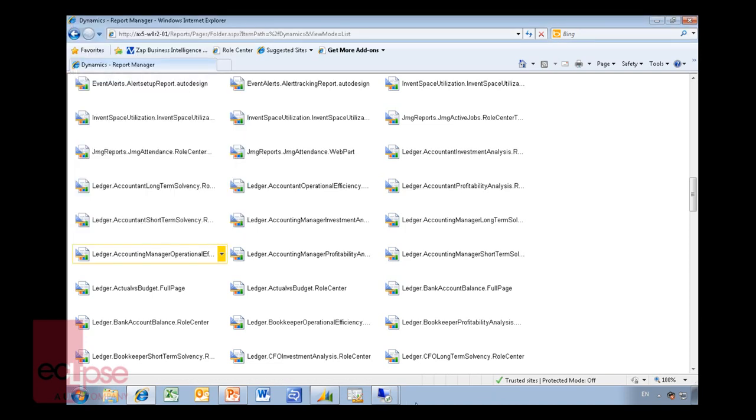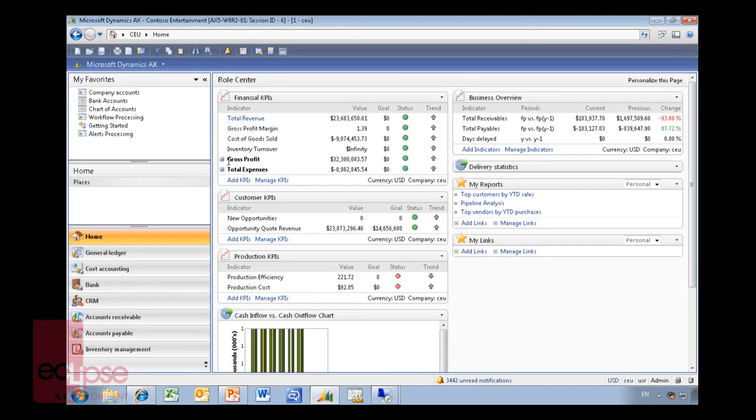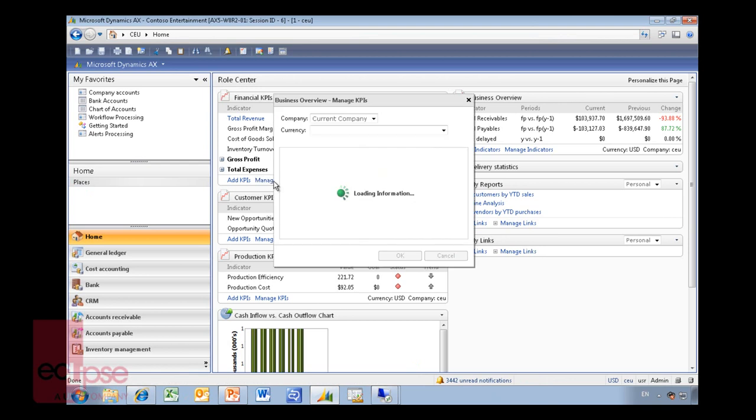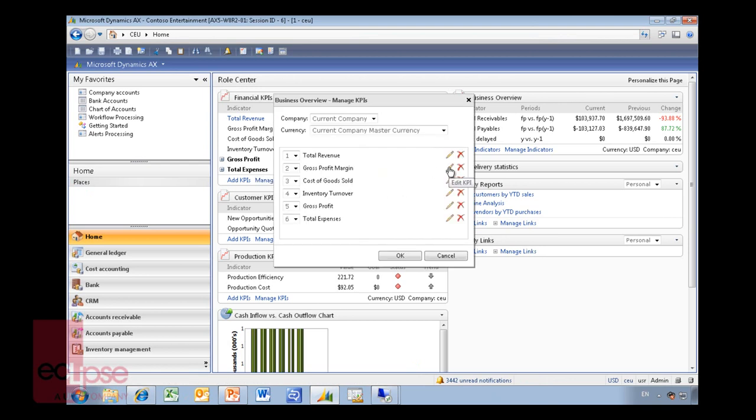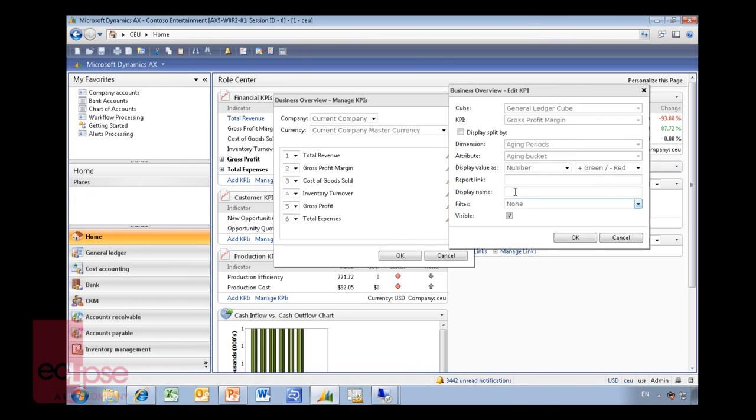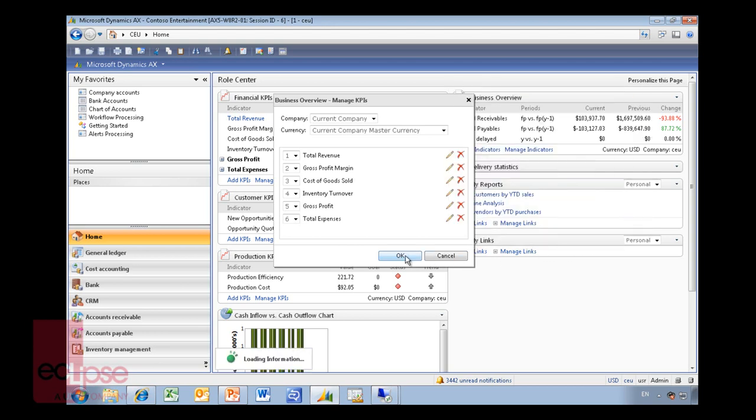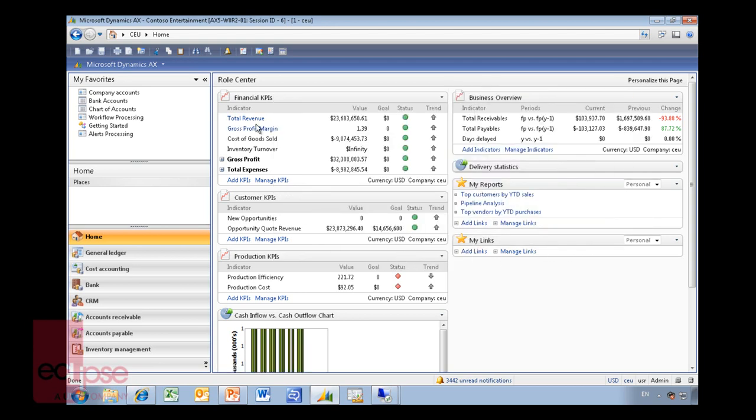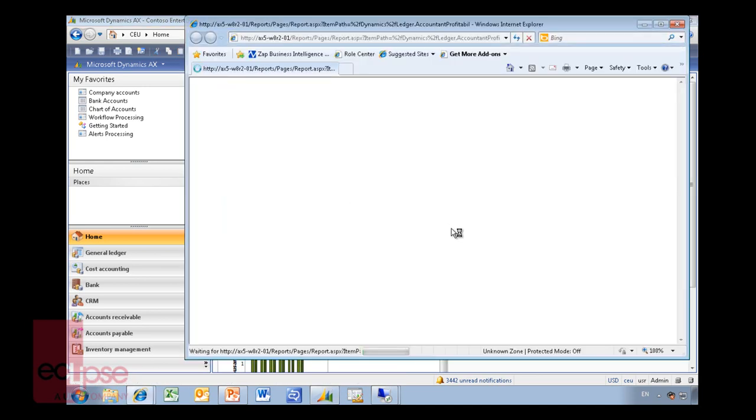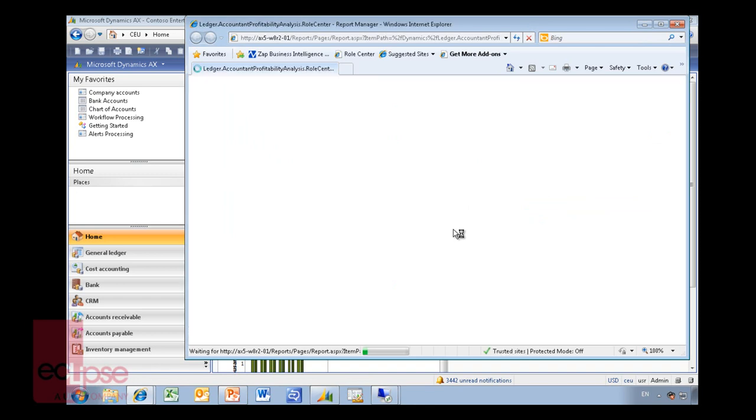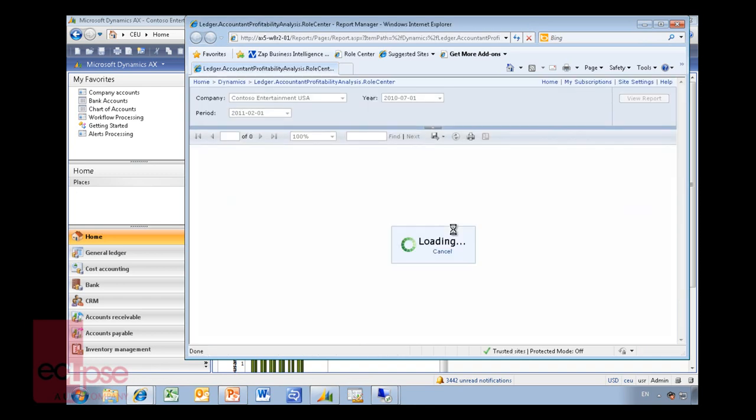So control C on that and then basically within my AX I can now go up to gross profit margin here. So I go manage KPI, choose my gross profit margin, edit and then report link simply paste what I had in there. And what you will notice now this is turned blue and I can click on it and it now drills into a report. This report is probably not the right report for this example but just shows you how you can link reports in.